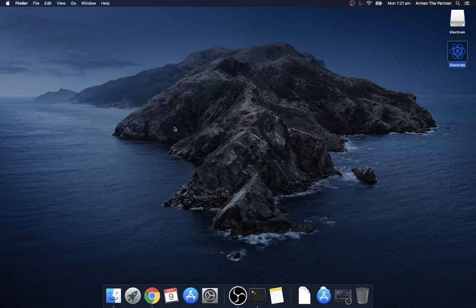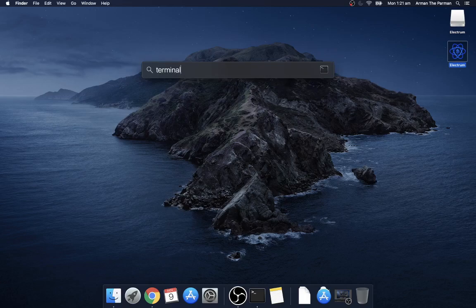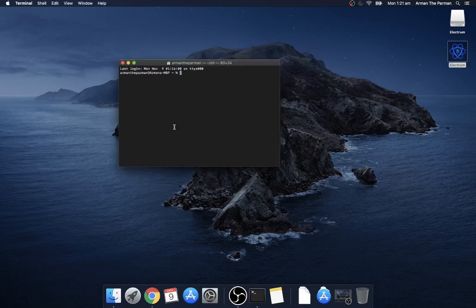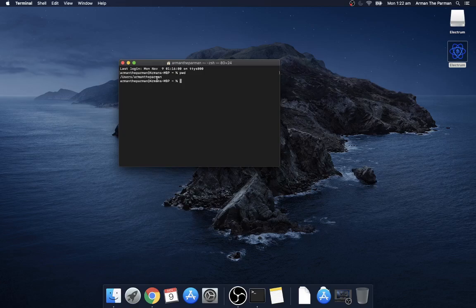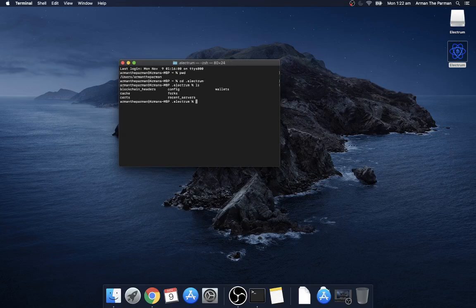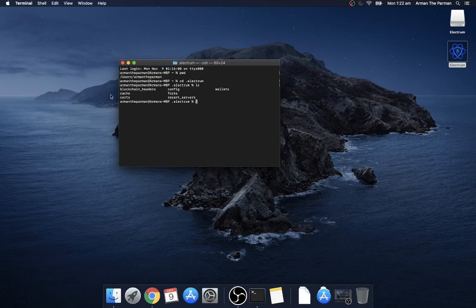And open terminal and go to the Electrum configuration and wallet folder it's a hidden folder. So right now we're in the users, your username directory and from there type cd .electrum. And this directory has got your wallets, configuration file, certificates and a few other things.